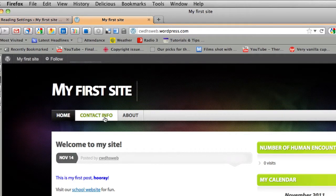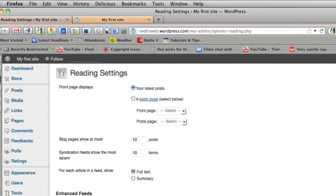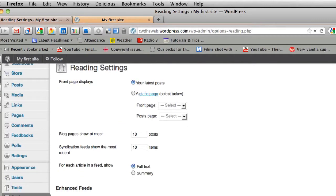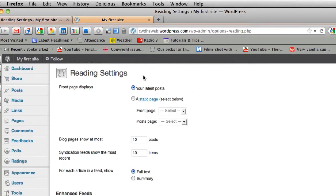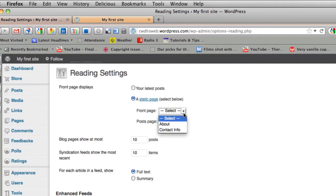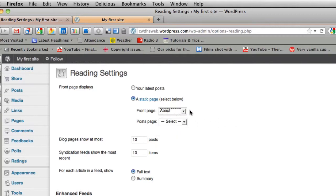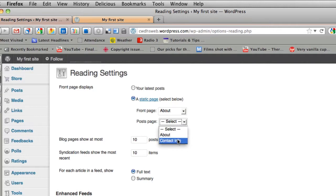All my posts will appear here on my home page. But let's say I want it on a different page. Well, you can change this in your reading settings. For instance, I can make the front page the about information. And the post page could be something else. And you can change the number of posts.